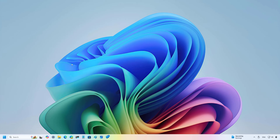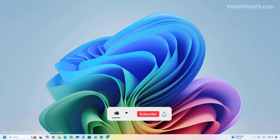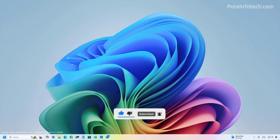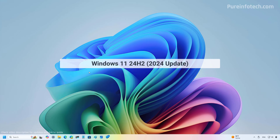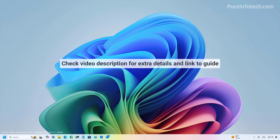Let's walk through the new features and changes for Windows 11 version 24H2. But before we do, please subscribe to the channel and click the like button to help YouTube show this video to more people — it doesn't cost anything and you will be helping the channel and supporting my work.